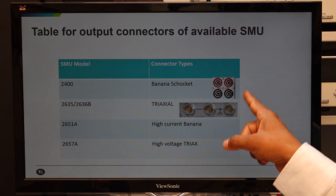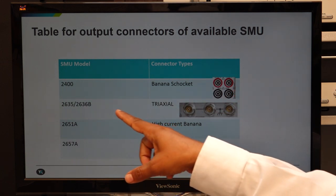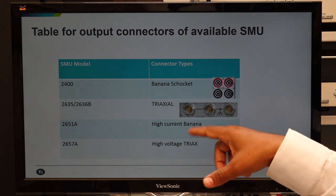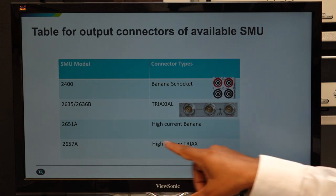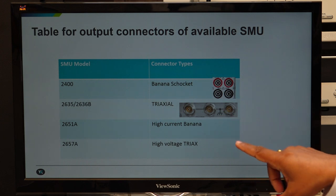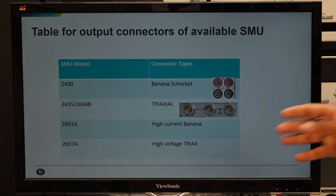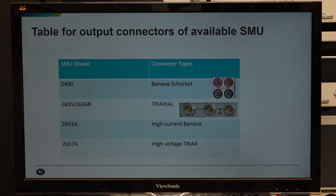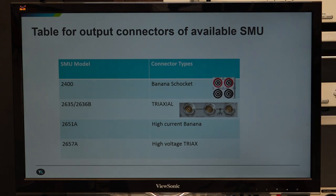All four types of SMU have different connectors. The 2400 comes with standard banana sockets. The 2635 and 2636, being low current SMUs, come with built-in triax connectors. The 2651 again uses banana but high current banana sockets. The 2657 comes with high voltage triax. These connectors differ in electrical properties and mechanical specifications. When using these SMUs in setups with probe stations or chambers, connections to the final device must ensure no unnecessary noise or discontinuity during measurement.